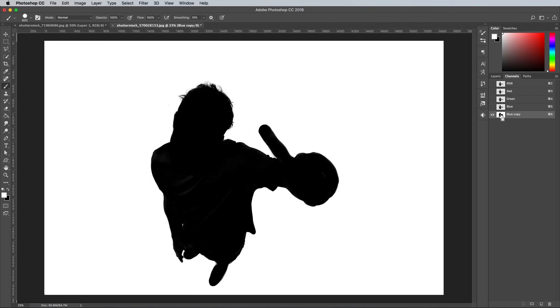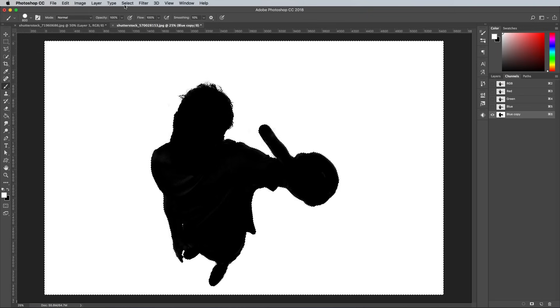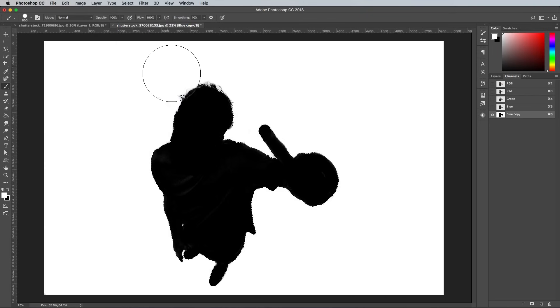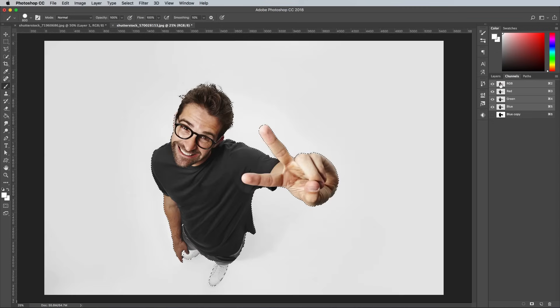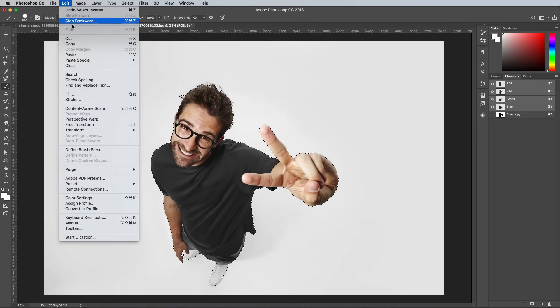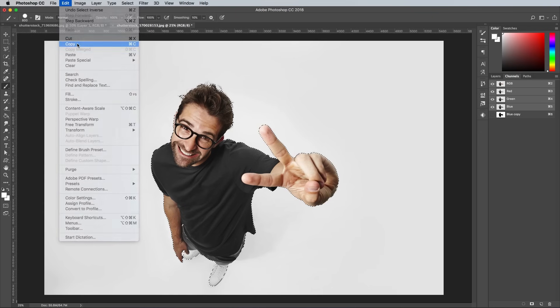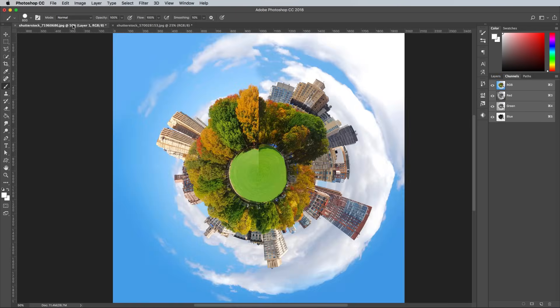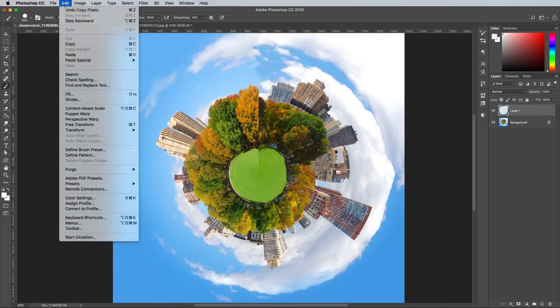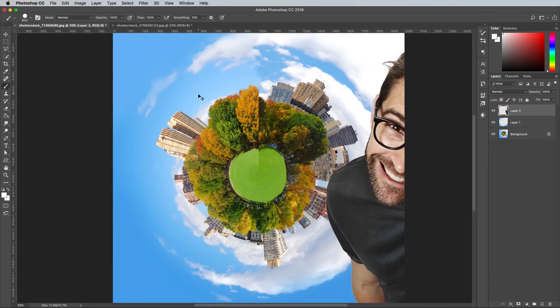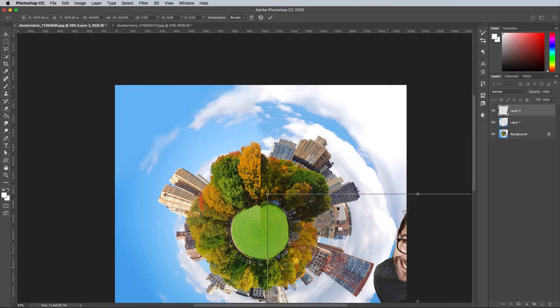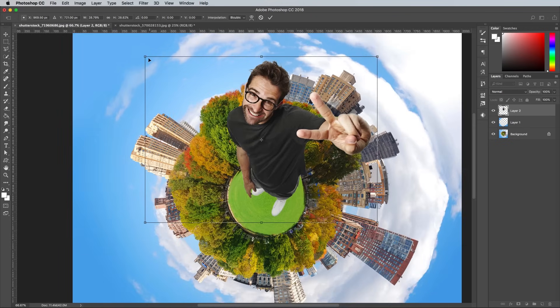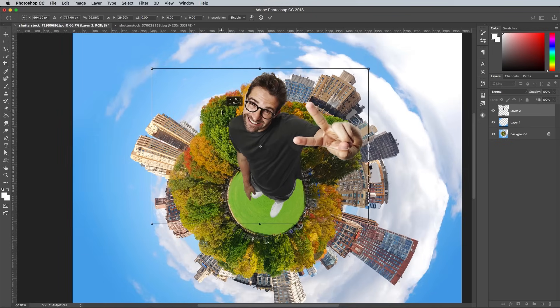Hold the CMD key and click the thumbnail of this channel to load its selection. Go to Select Inverse so it just contains the black portion. Click the RGB channel to bring back the full colour image, then copy this selection, switch over to the main document, and paste in the clipped portrait picture. Press CMD and T to transform and scale down the subject to fit into the mini world.